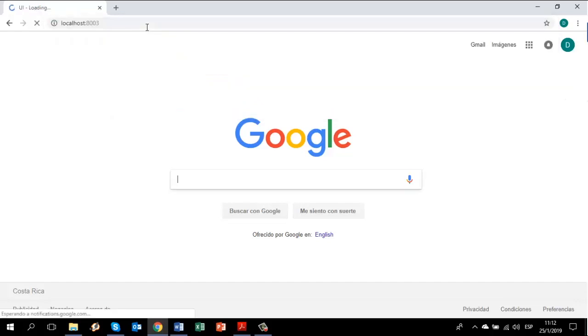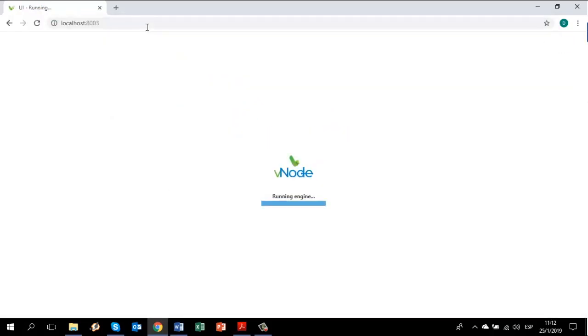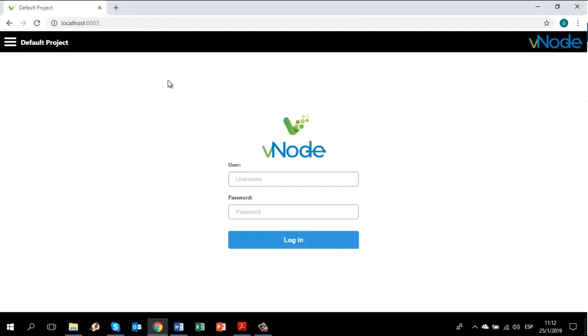Hit enter and you will be prompted to a login window. In this login window, to access, you have to use a default user and password.